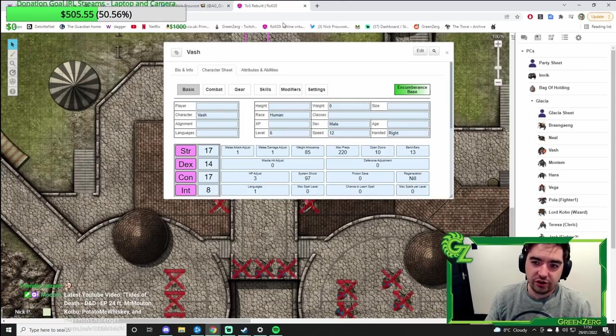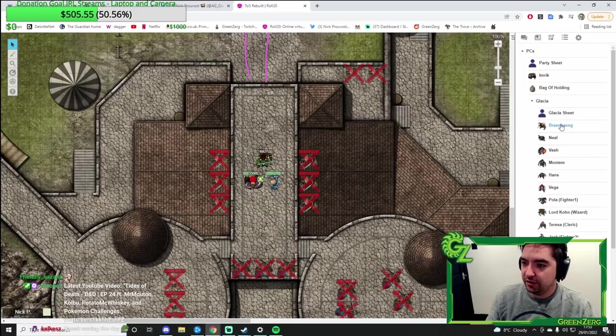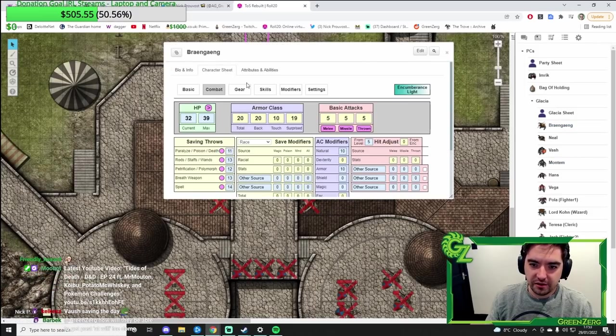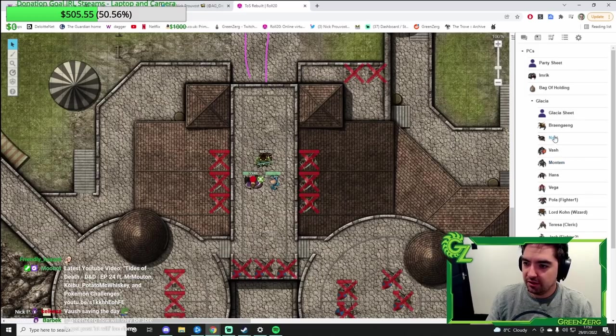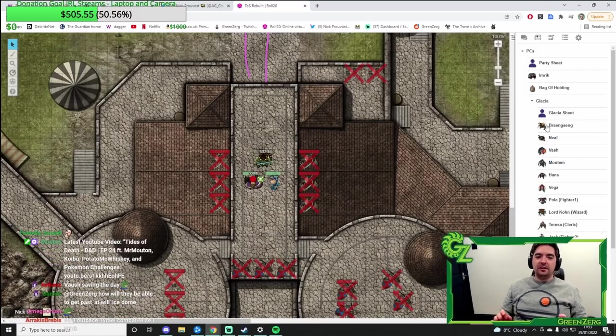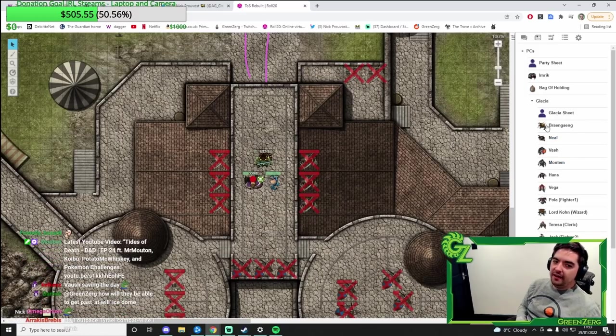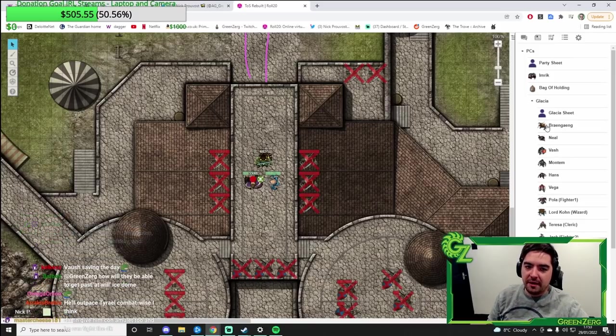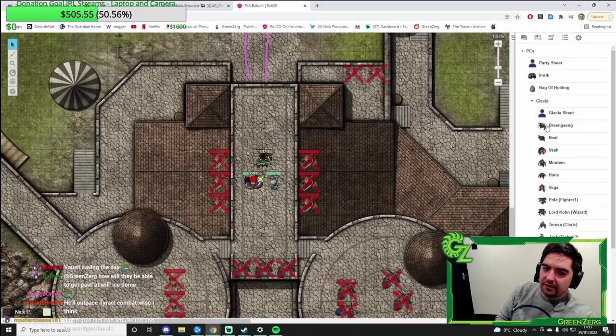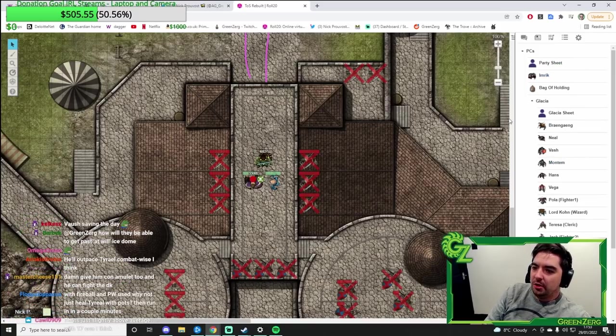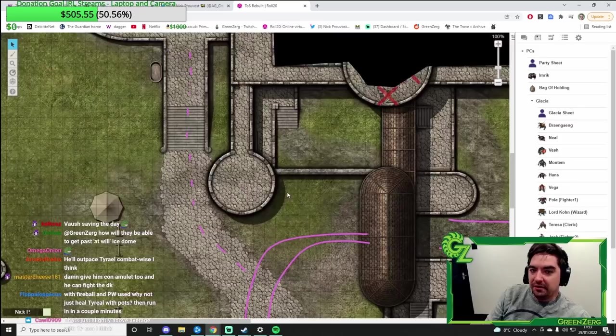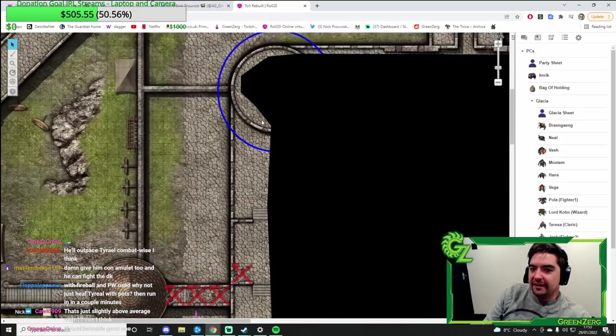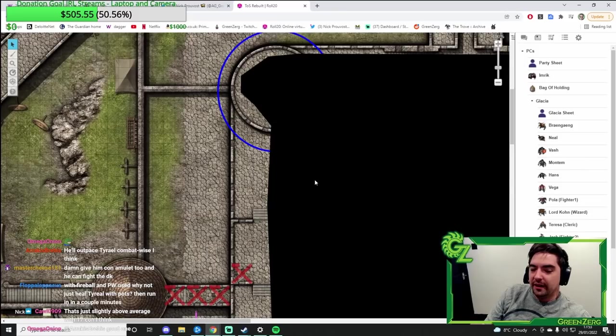So Vash with Tyrael's gear could be good. Brain Gang uses a bow. He could be useful as well. I think if they do that and attack, it'll be tough because the Death Knight can still spam its ice wall spell doing 3d10 damage. Hopefully that won't kill anyone outright.